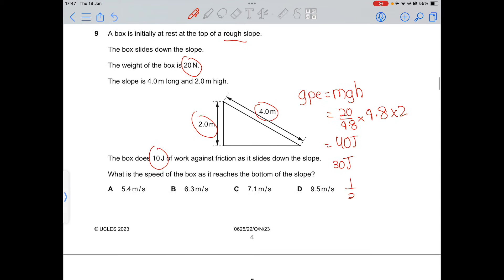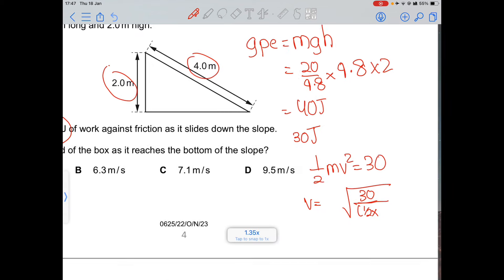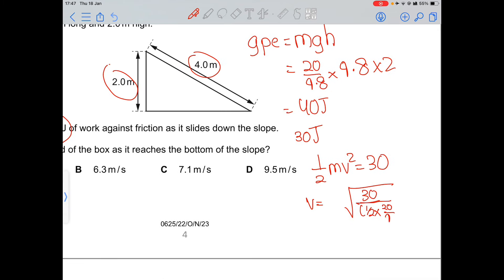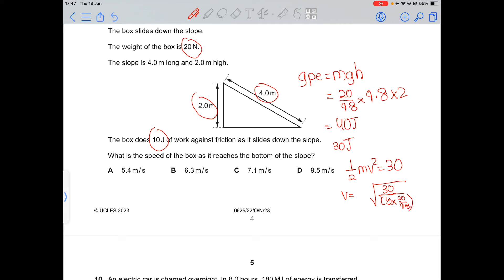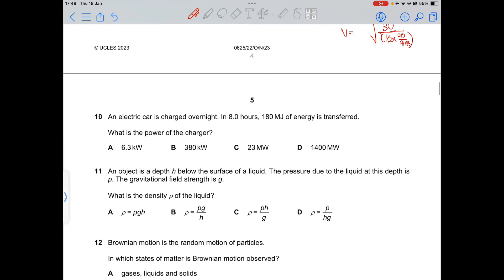Using ½mv² = 30 J, and mass = 20/9.8 kg, solving gives v = √(30 ÷ (½ × 20/9.8)) ≈ 5.4 m/s.